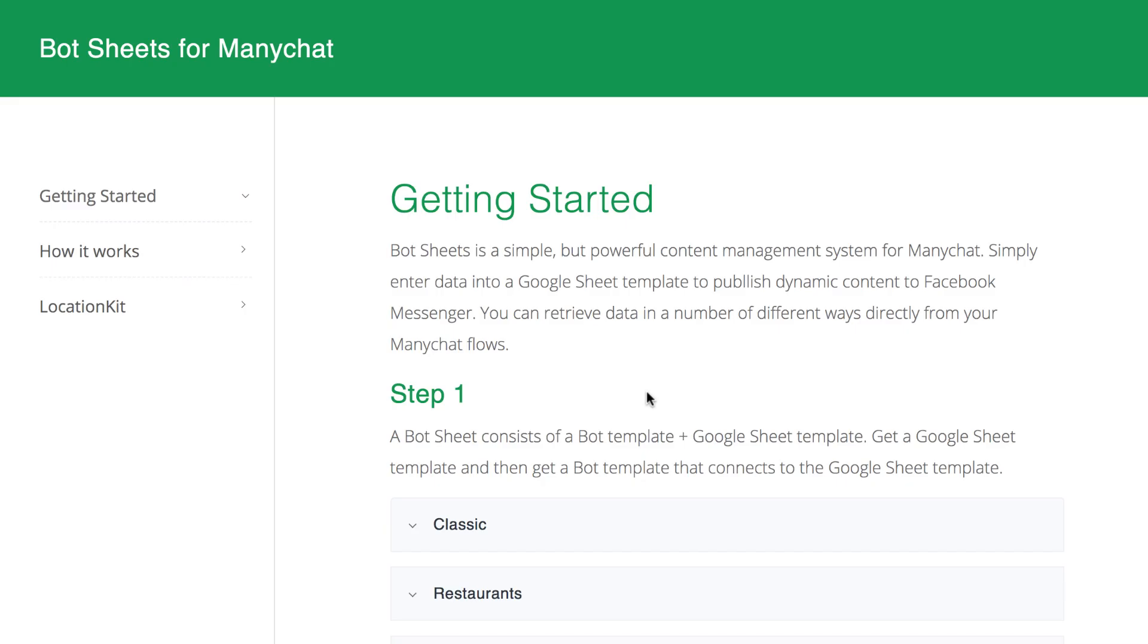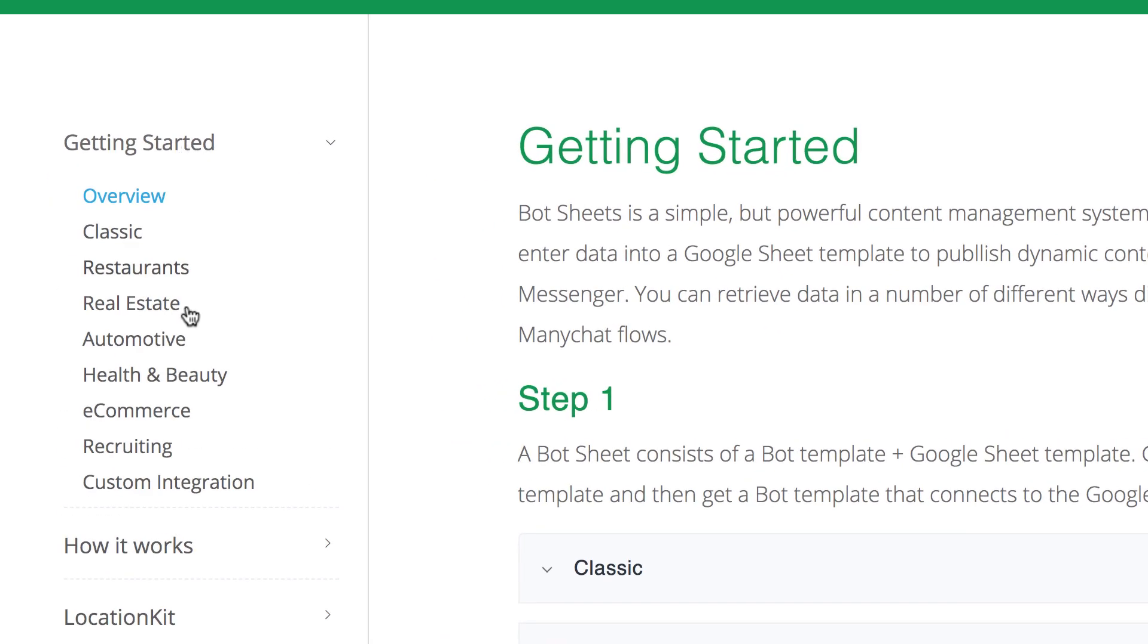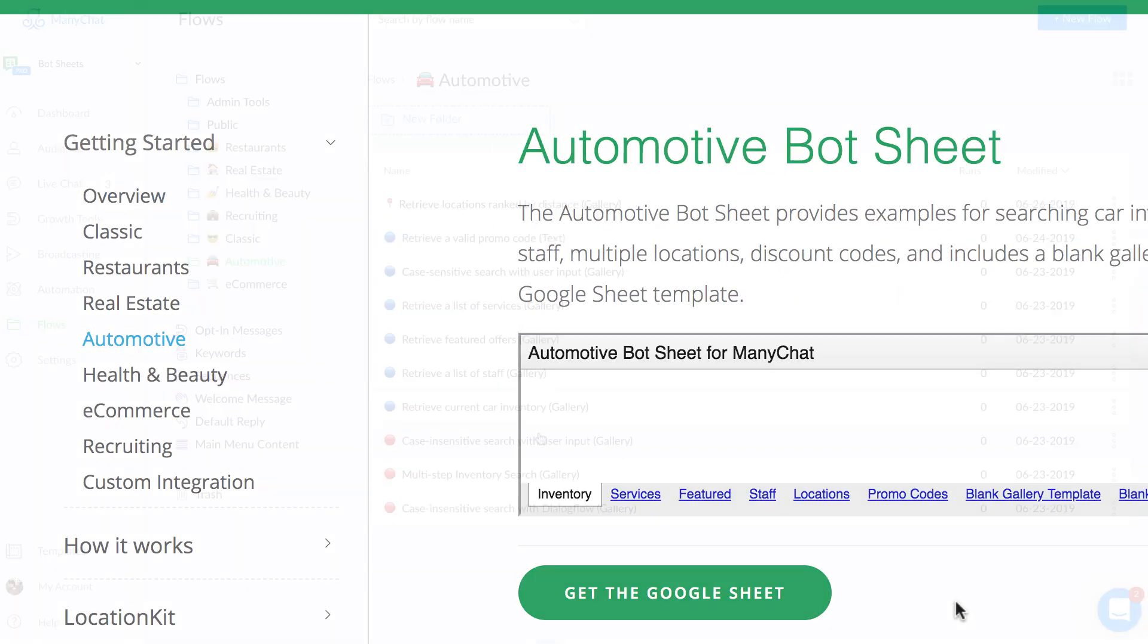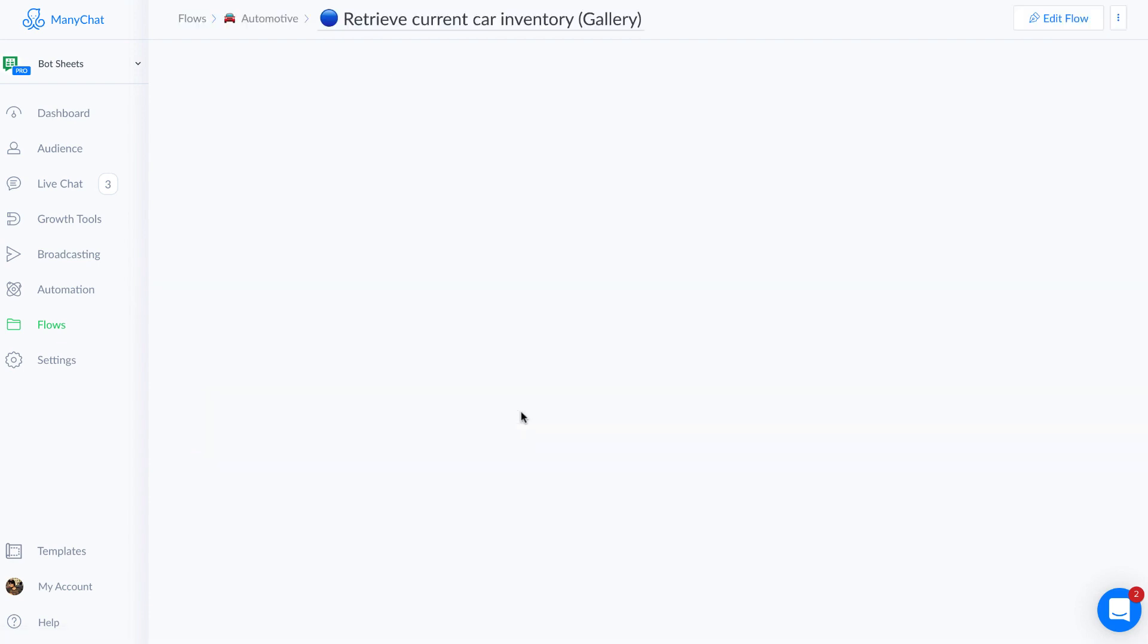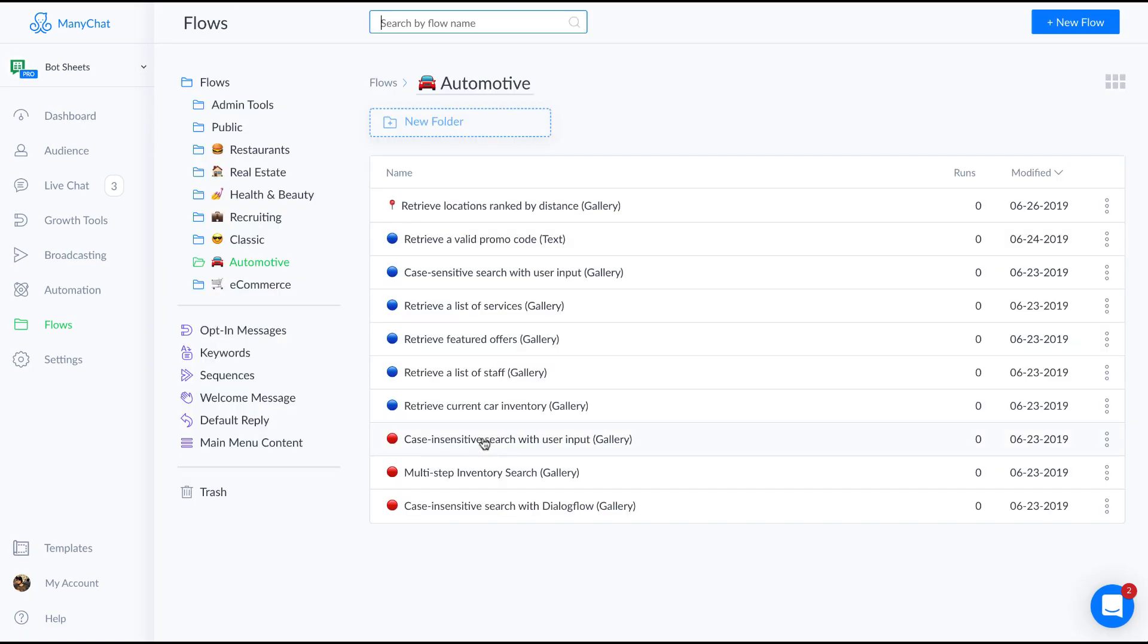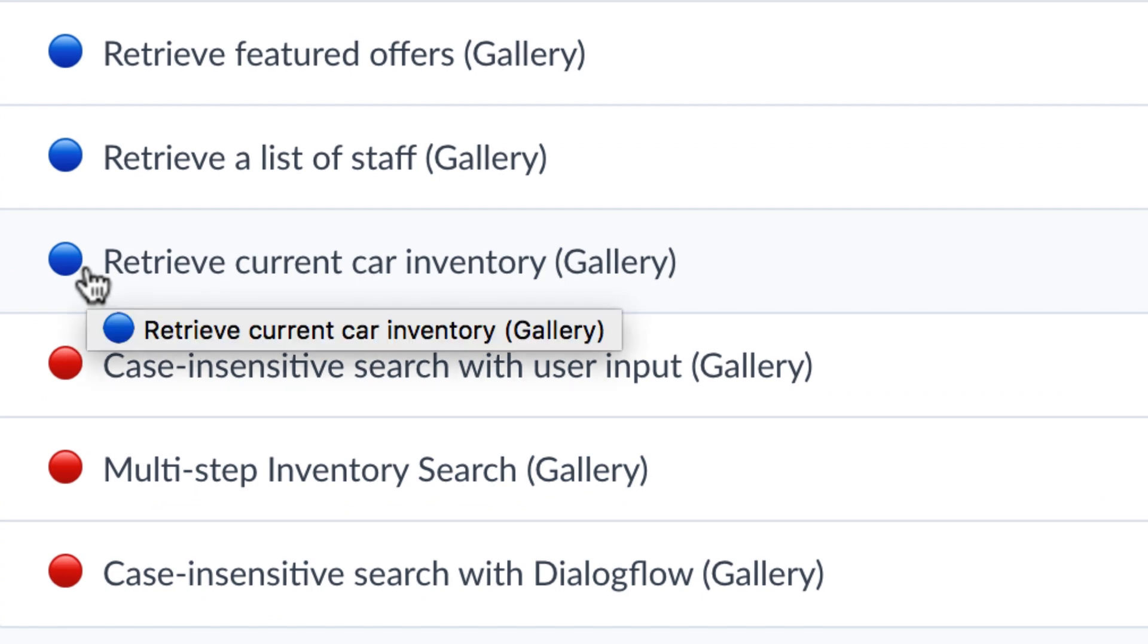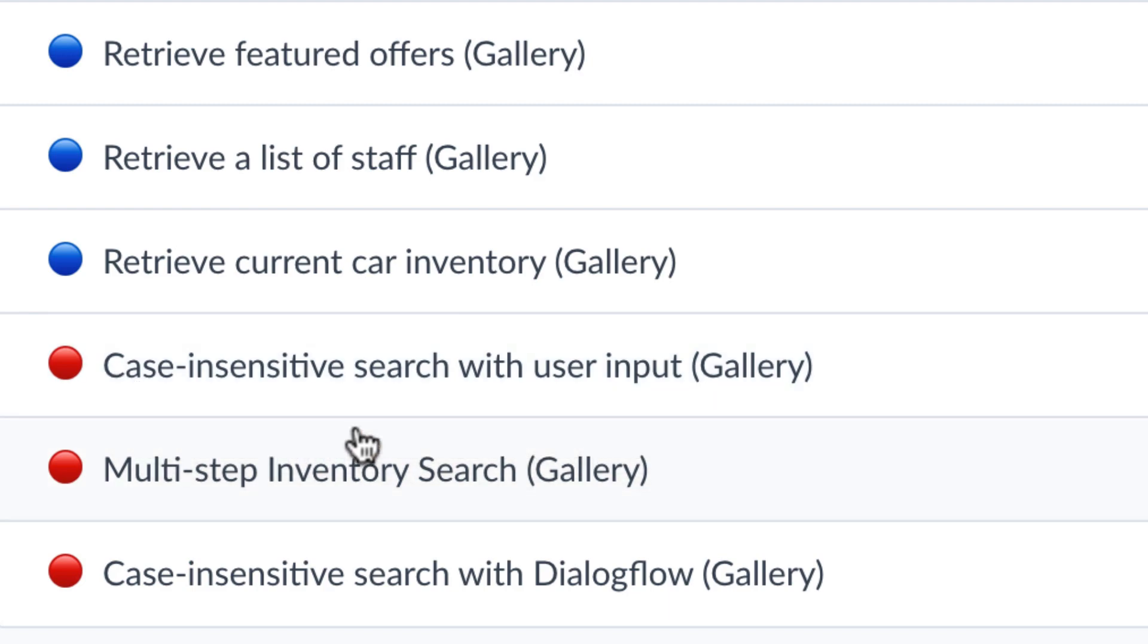There are different bot sheets for different niches. Each bot sheet includes a Google Sheet template and a corresponding ManyChat template with examples on how to search the Google Sheet. Examples for beginners include a blue emoji, while more advanced search examples include a red emoji.